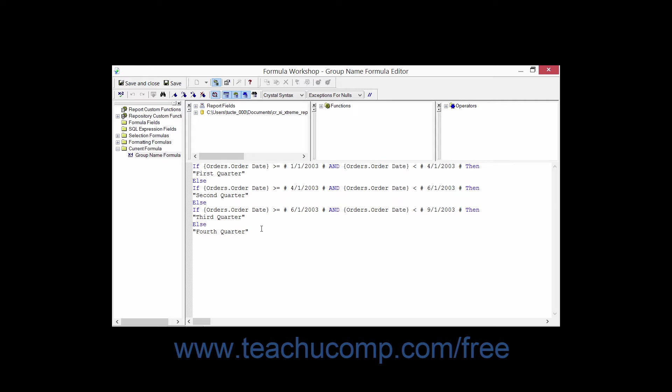You simply have the flexibility of choosing whichever syntax you prefer to use and are more skilled or comfortable with using.